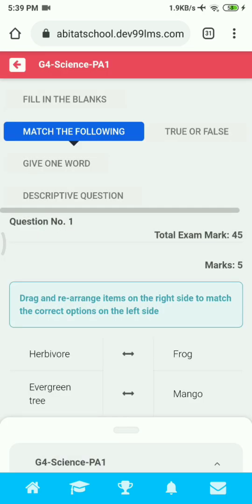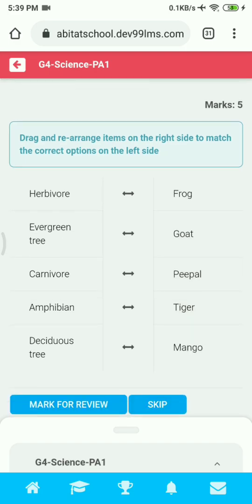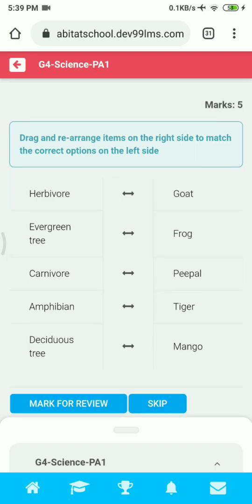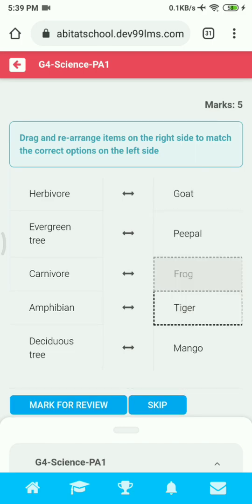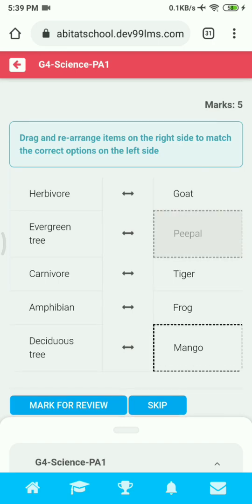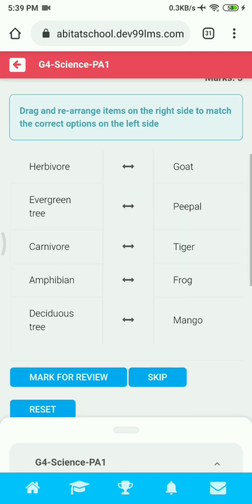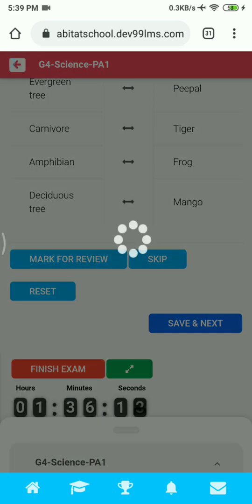Next we'll go to the Match the Following section. Here in Match the Following, you just have to drag the correct answer near to the respective question — drag and place it into the correct space. After completing all the Match the Following items, click on Save and Next to submit the answer.